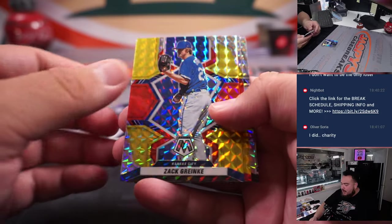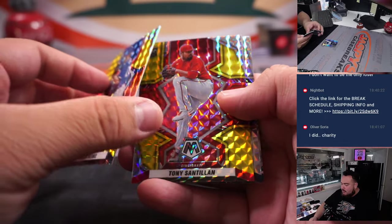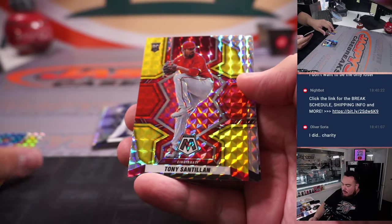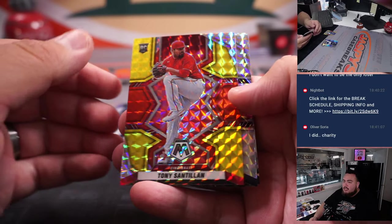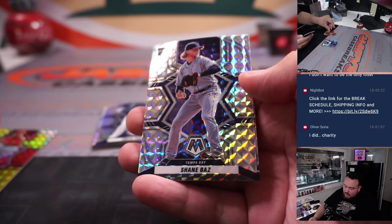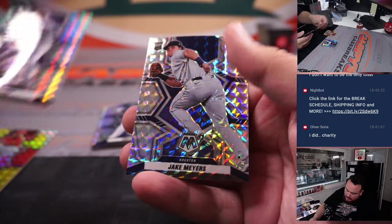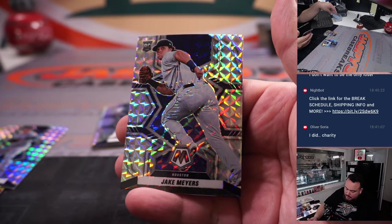Alright, we got Zack Greinke, we got Tony Santan, Shane Bez, Jake Myers.